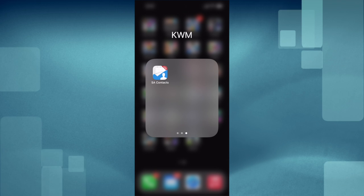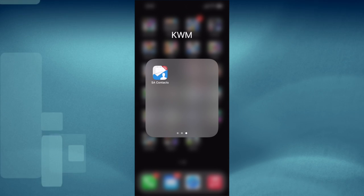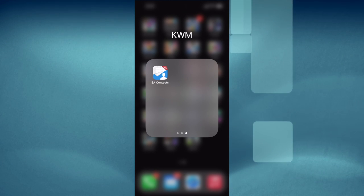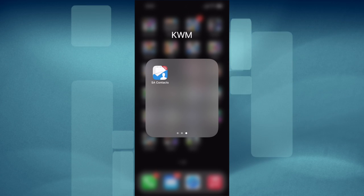Hey guys, Brandon here with OsnapTips. Today we're going to learn how to export our phone contacts using an application called SA Contacts Lite.